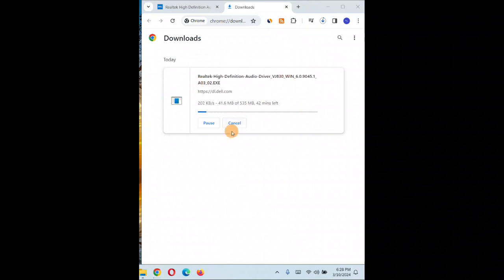You can see now it's downloading driver. It's 525 MB, it's going to take some time, and then I'll be guiding how to install it.